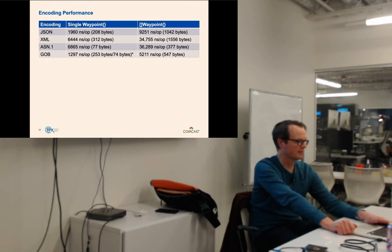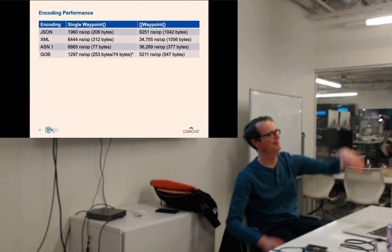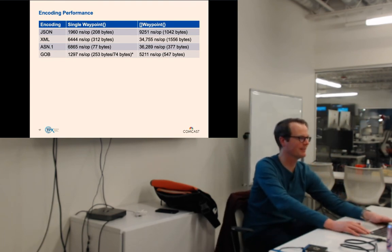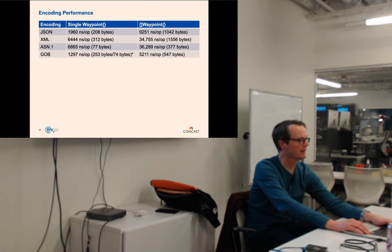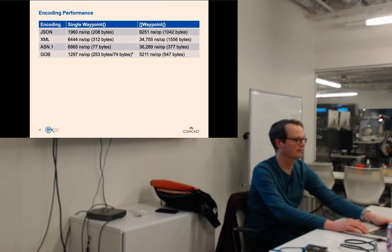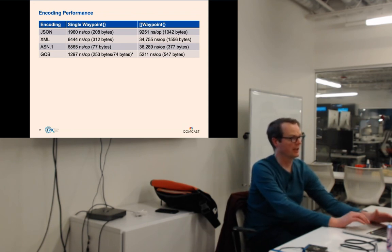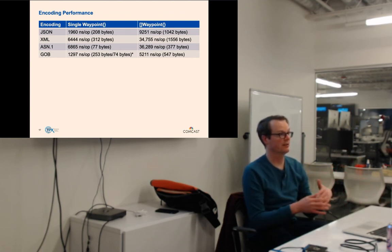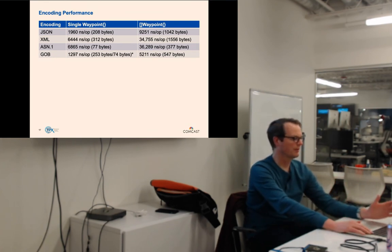Q: Did you compare to Protobuf, Thrift, or similar? A: No, I should have. The list of things I wanted to do was a mile long. ASN.1 and GOB are the only two binary codings on this list — JSON and XML are textual. Encoding the waypoint struct in JSON is 208 bytes versus ASN.1's 77 bytes — just over a third the size. There are clear trade-offs. That's our job as engineers: acknowledging and making those decisions.